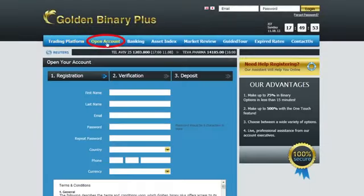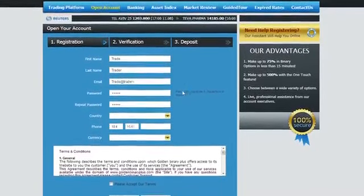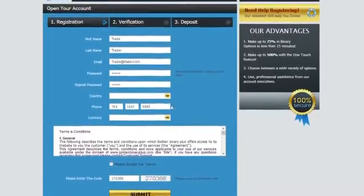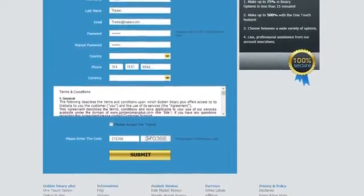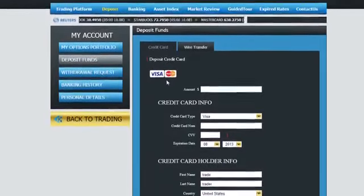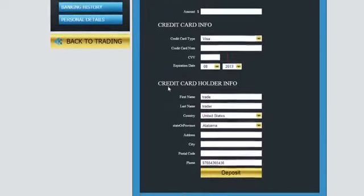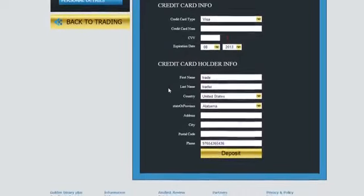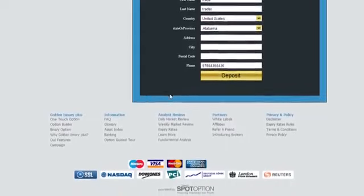In order to start trading, click Open Account on the home screen. Take a few minutes to fill in your personal details accurately. Remember to keep your username and password safe. After filling in all the details, click the Submit button. To have funds instantly available in your account, use your credit card or any of the other available deposit methods. It's easy and completely secure.